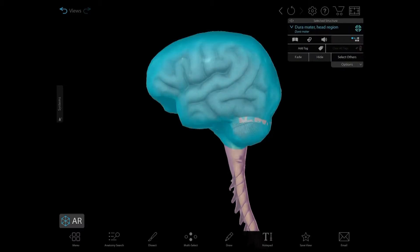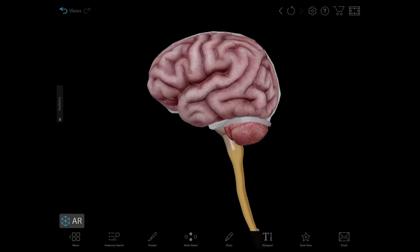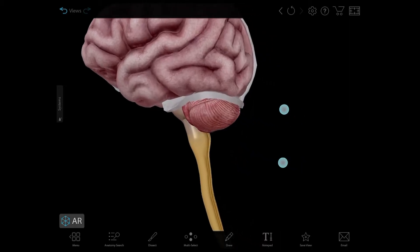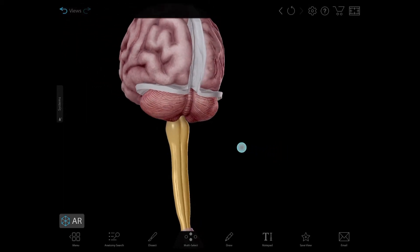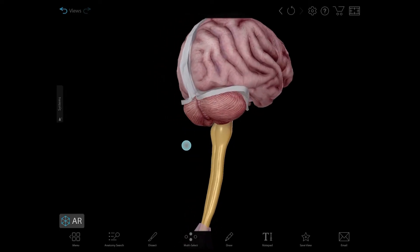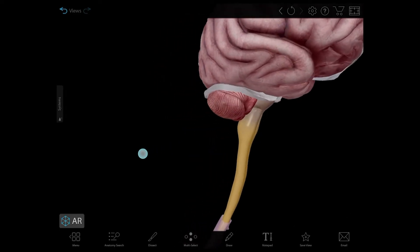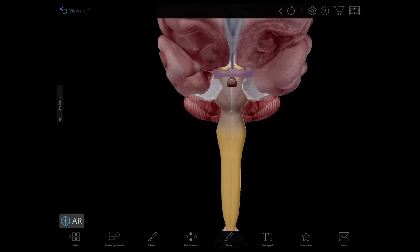I am going to hide the dura mater to get a better look at the CNS. You can see our lovely brain and spinal cord models here. The spinal cord is a thick, long bundle of nerves that has some really important functions. Think of the brain as central command, and the spinal cord as a super highway that sends the brain's commands and relays the body's messages back to the brain via the peripheral nervous system, which is made up of all of the nerves and ganglia outside of the CNS.